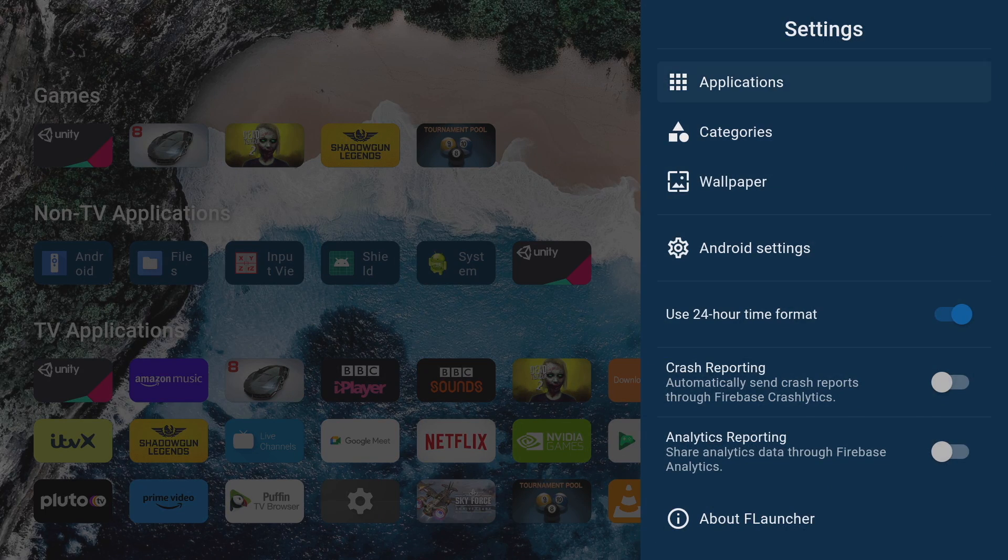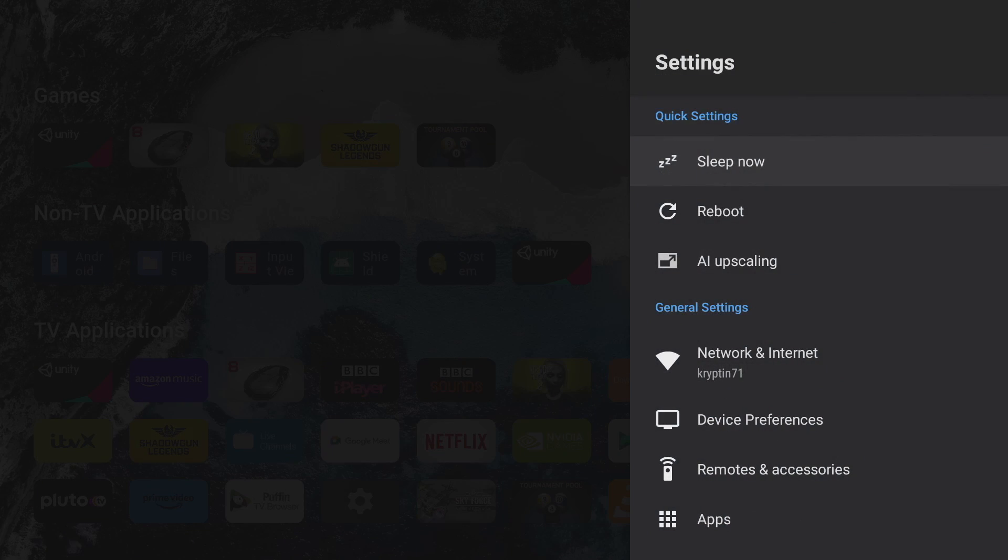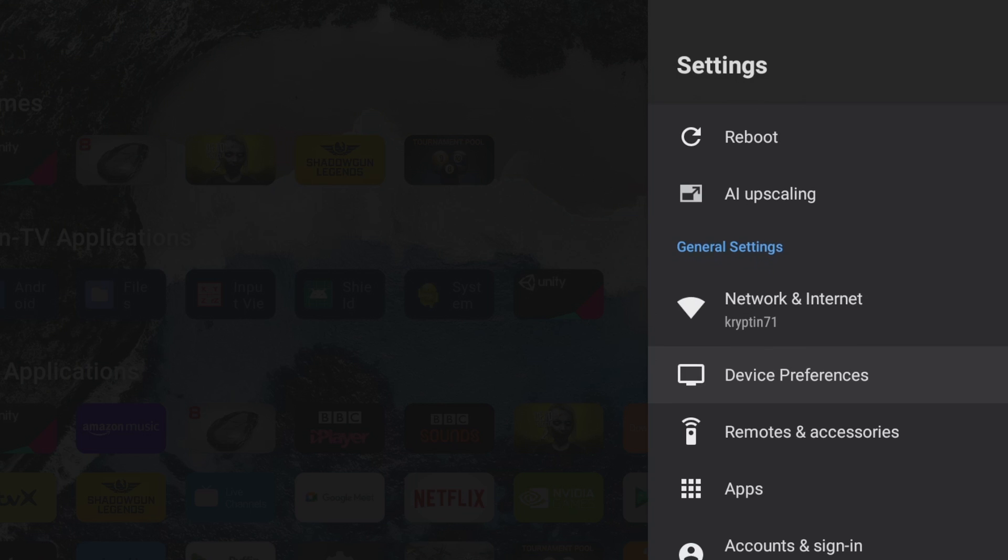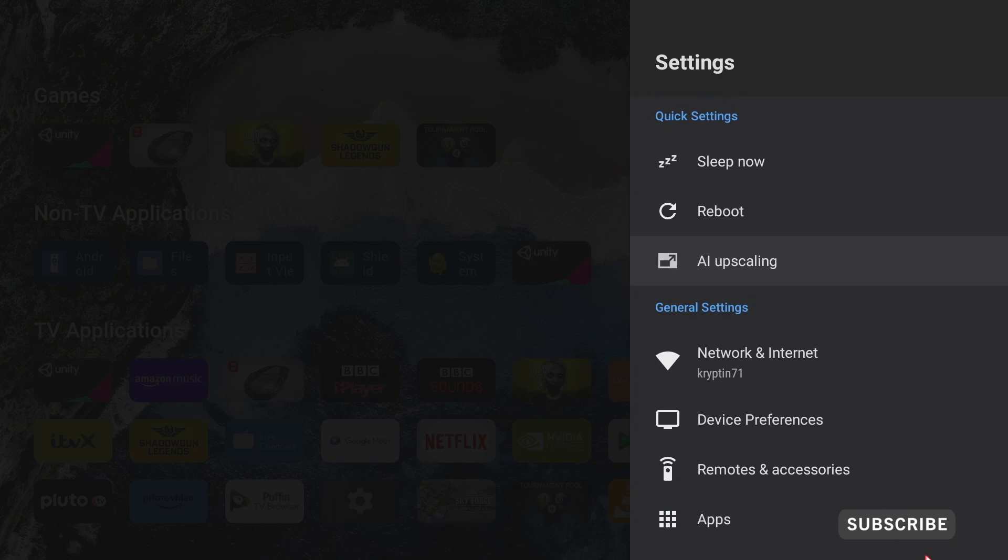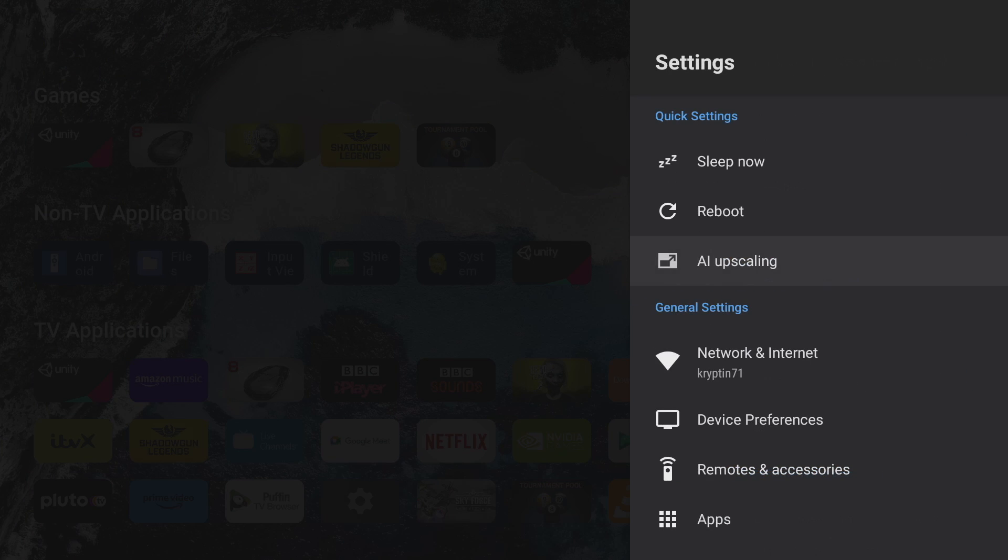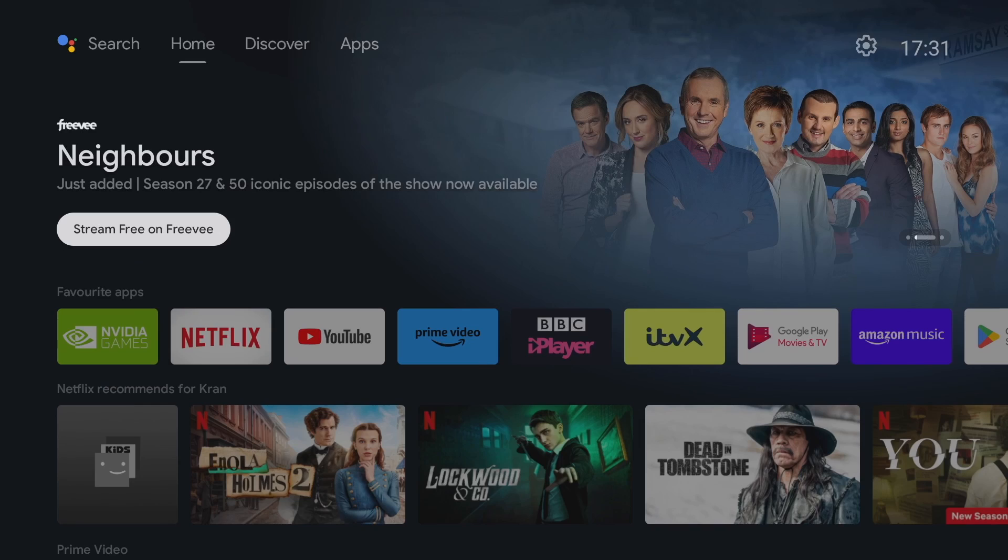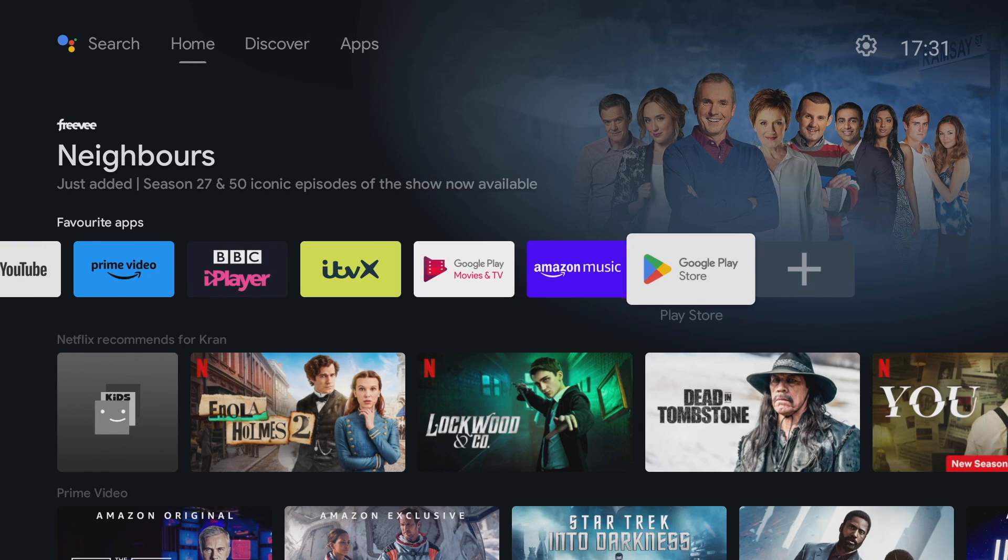Okay so down below from wallpapers we can select our android settings and this is basically your box standard android settings. So if you were afraid you're going to lose these settings by using this launcher you're not. You've also still got access to all your nvidia shield TV settings including all the AI enhancement modes.